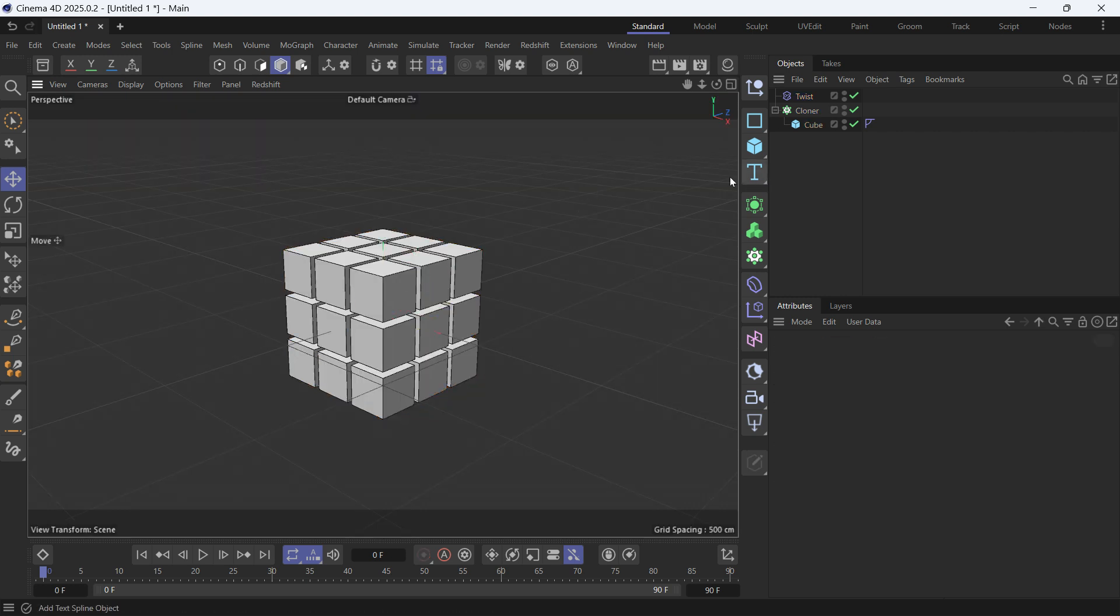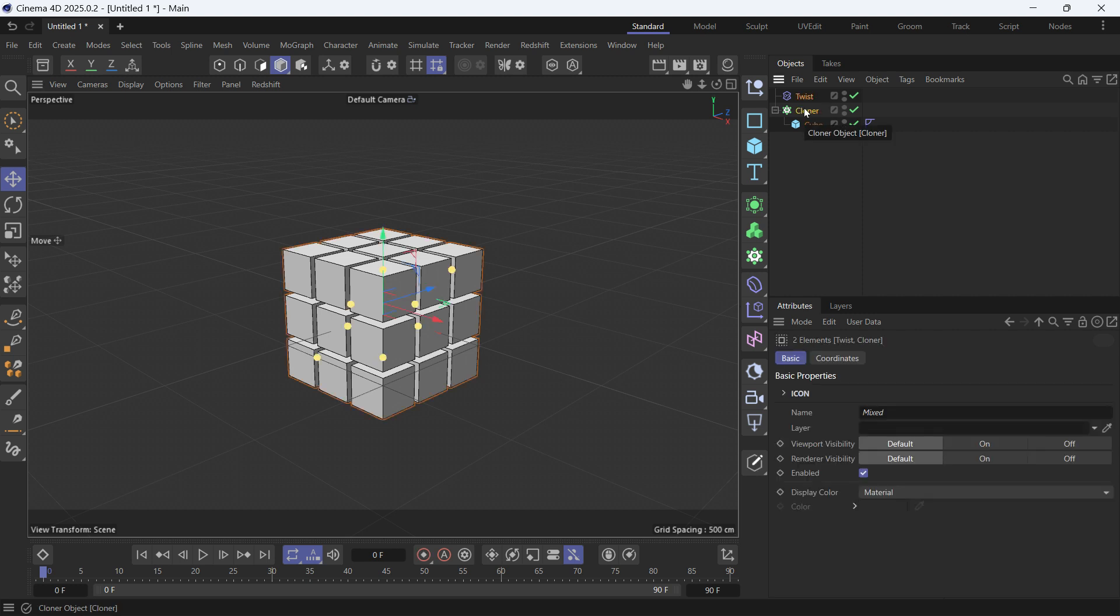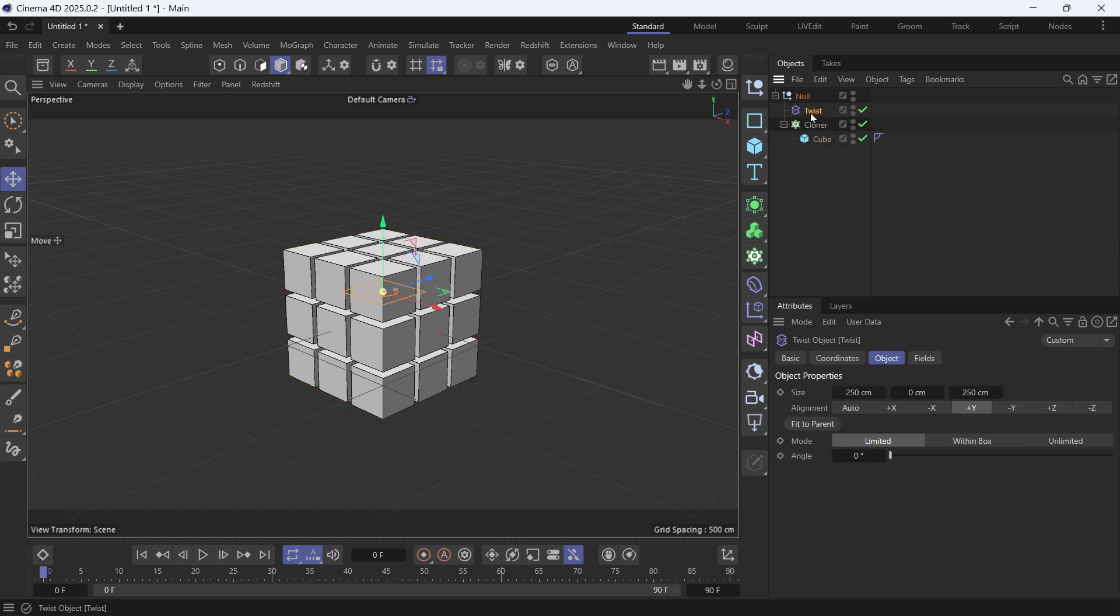To make the twist deformer affect the cloner, we have to select both and combine them, group them together with Alt+G. Now untwirl the null and then select the twist deformer and change the angle. You'll see that